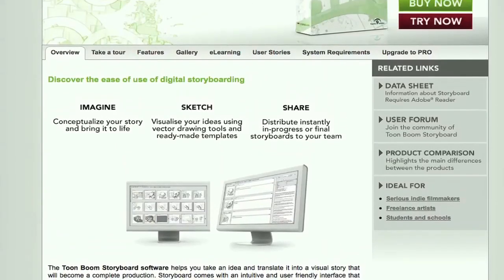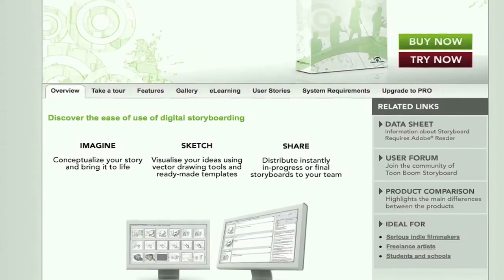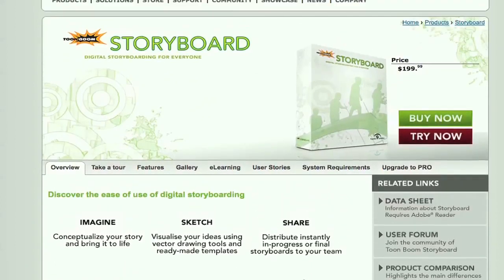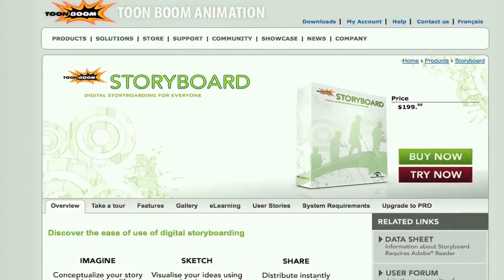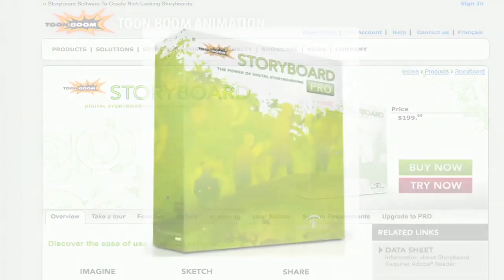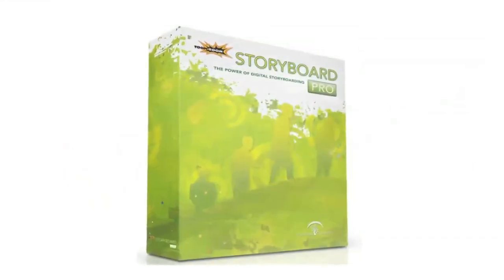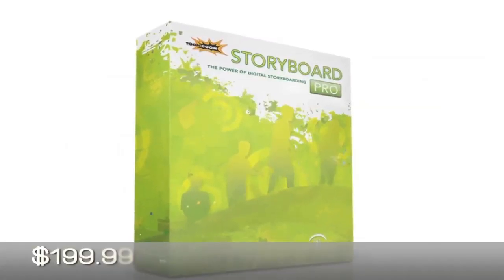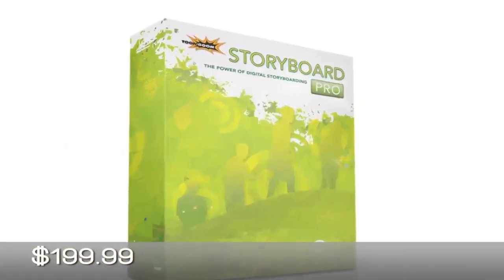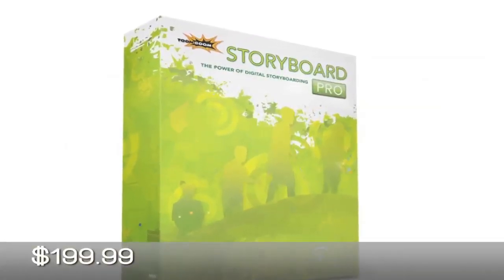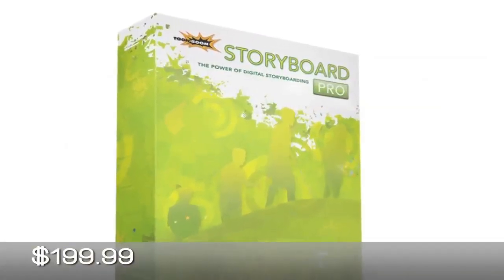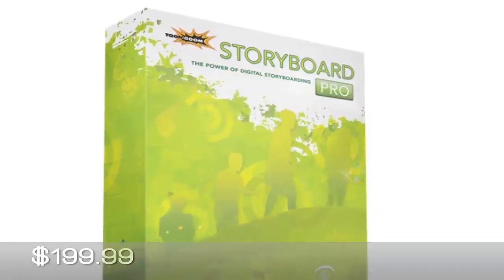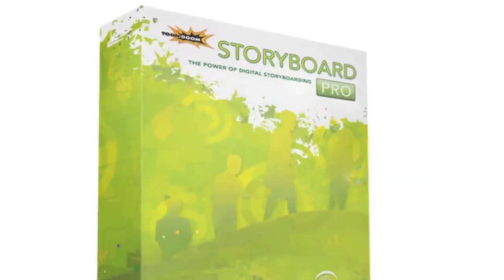Hey, what's up? Zach King here with a review for the ToonBoom Storyboard software. This is a software I used last semester in the spring semester, and I tried it out for about five solid months, and I really have some good things to say.